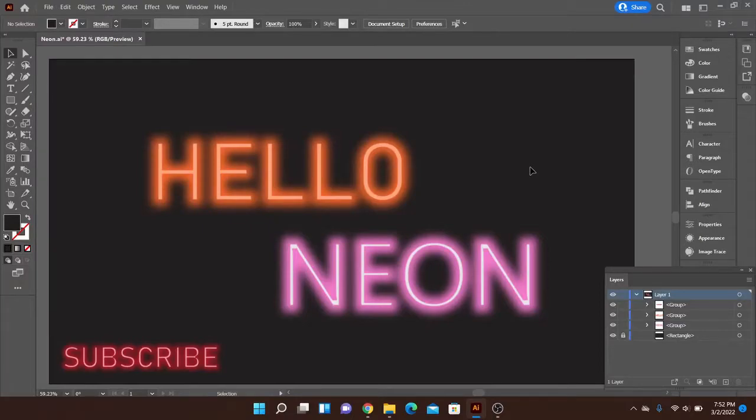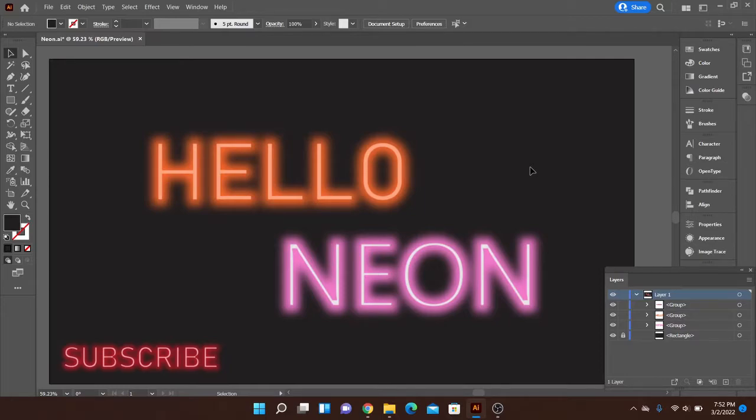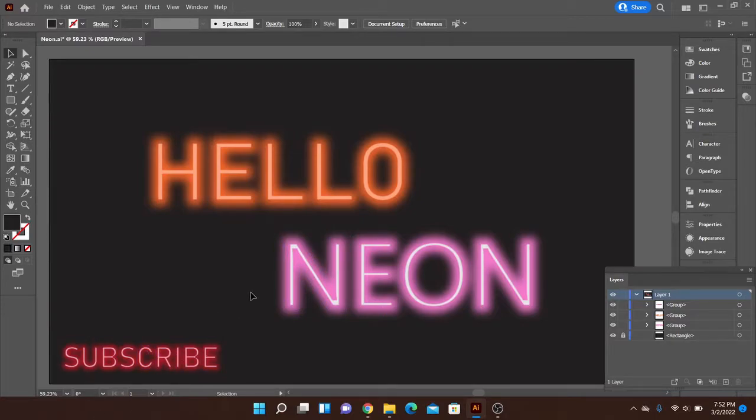Hello Neon. Let's go ahead and get into it guys. This is another fun tutorial with Adobe Illustrator. Today we're going to be making neon text effects, but first be sure to like and subscribe if you find this useful for you. And with that, let's go ahead and get set up for our document settings.